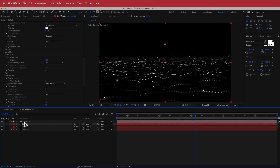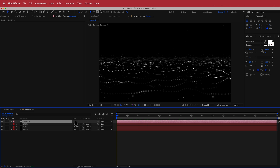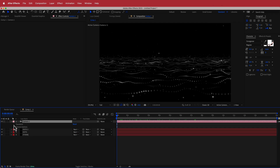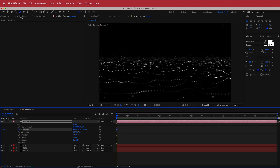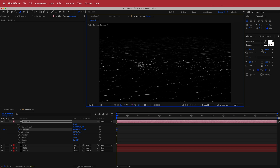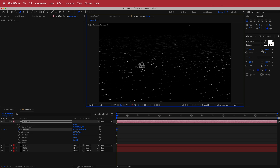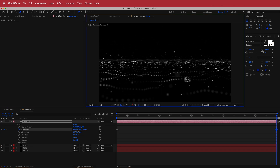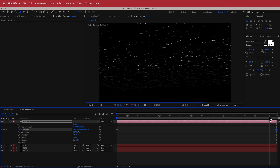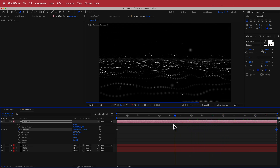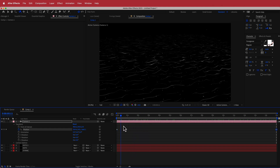Now do the camera animation. Open the camera settings, go to transform settings, and hit the stopwatch for position. Press C to bring up the orbit tool. On the first keyframe, twist it a bit, then move to the end of the composition and rotate it again to get that underwater-looking shot. Now previewing shows a camera animation that moves through the fractal field.